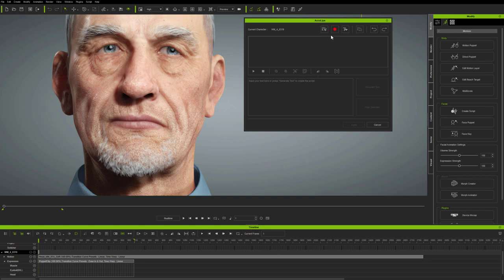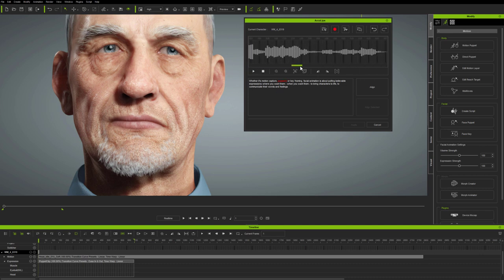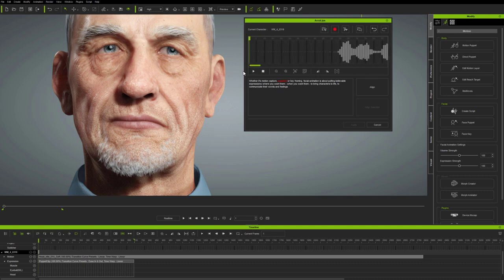It can record directly or load an audio file, as well as produce text-to-speech. In this case, I'm simply dragging in an audio file from the desktop, and a text file which I've already prepared loads automatically because it has the same title as the audio file.